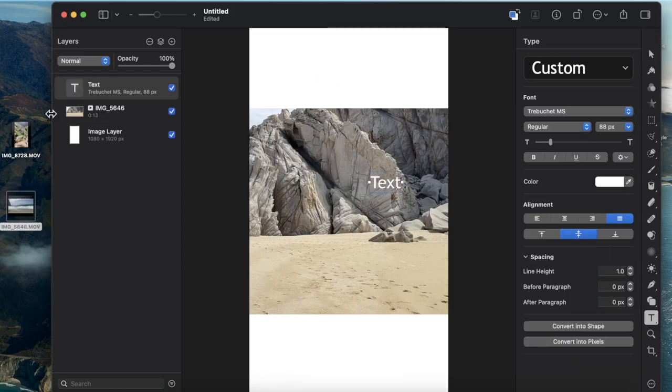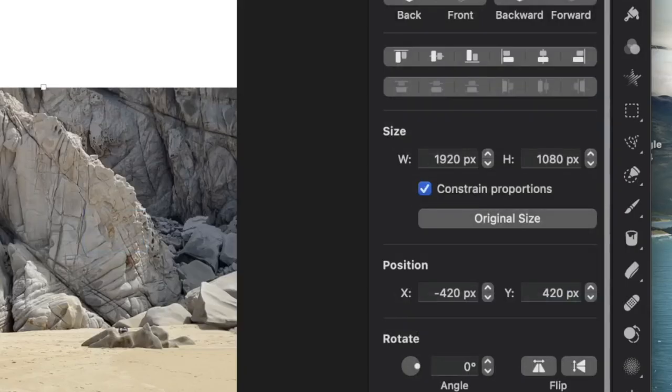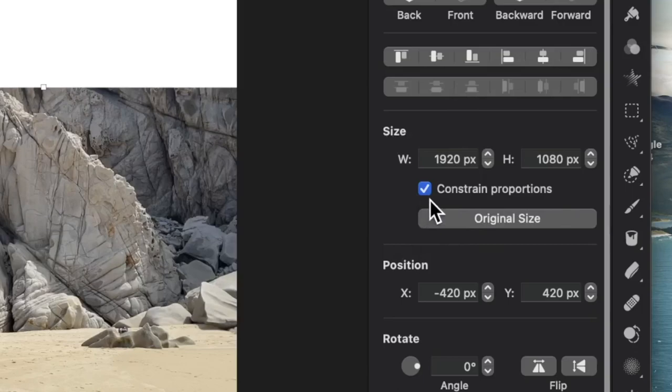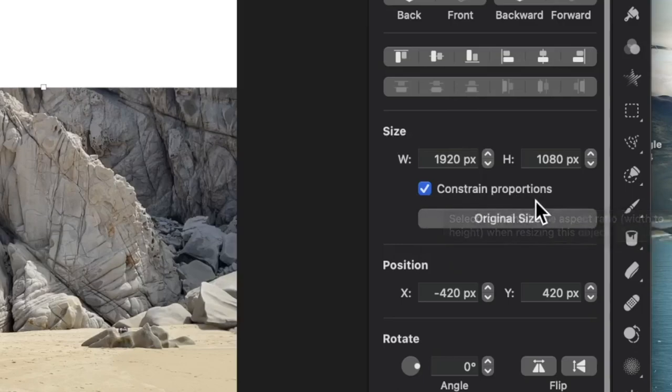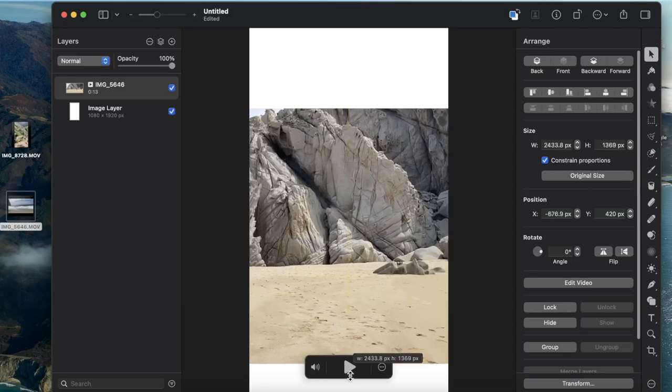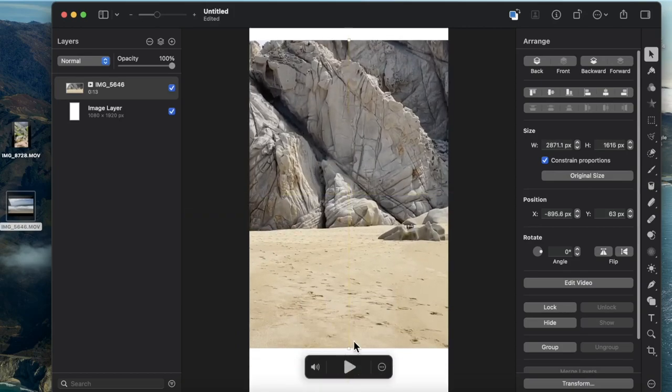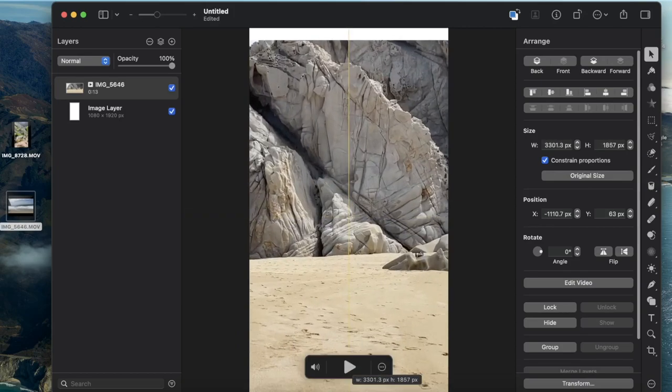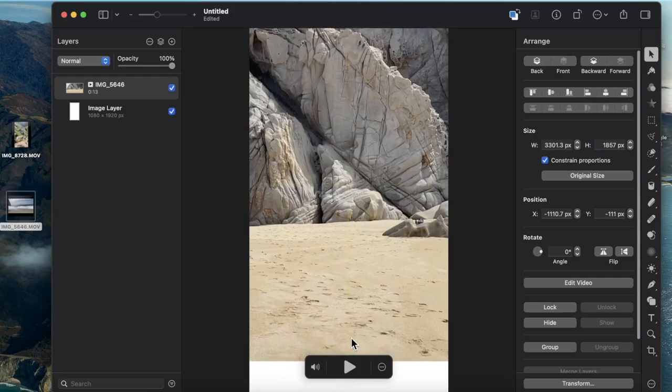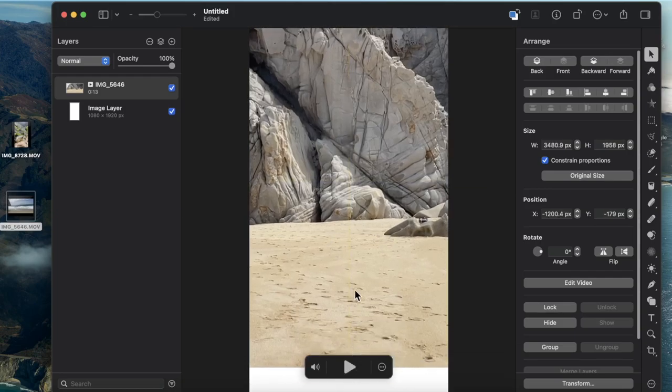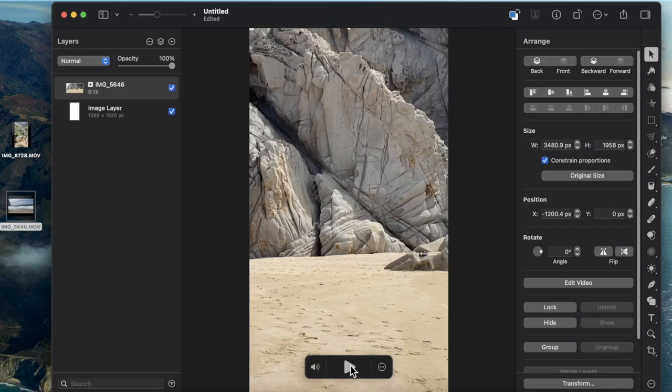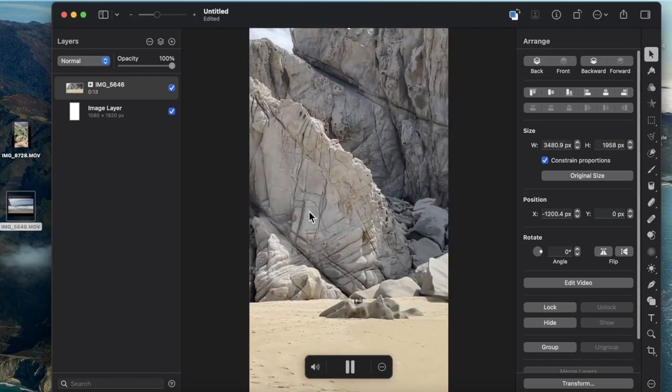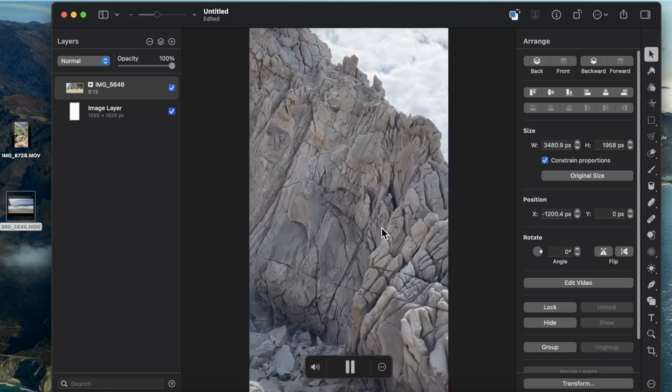Instead, I can select the video, come to the size settings and hit this option—the constrain proportions option. I can then change the size of the video to fit the entire screen and make any other edits as I did before.